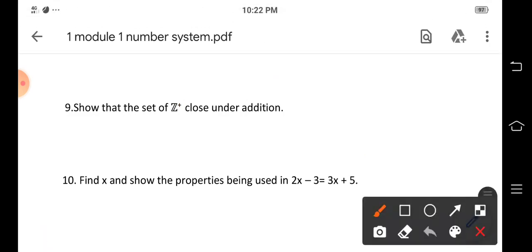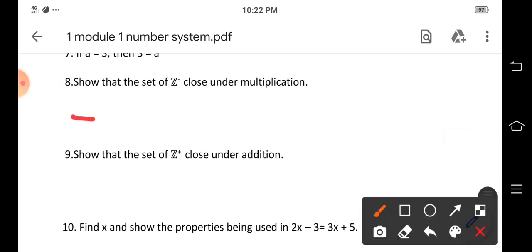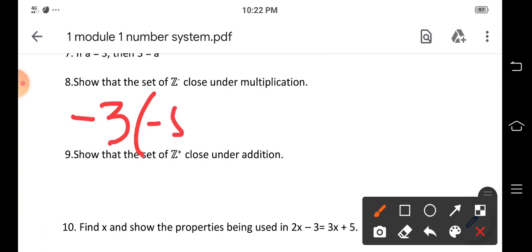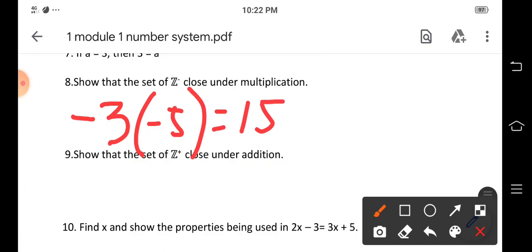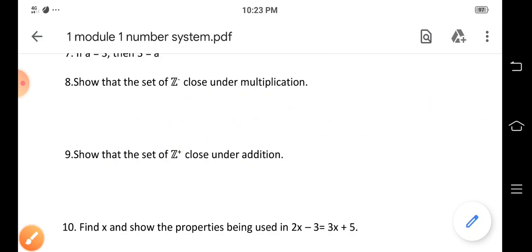Consider negative three times negative five — the result is positive fifteen. We have two negative integers, but the result is a positive integer. Therefore, the set of negative integers is not closed under multiplication.